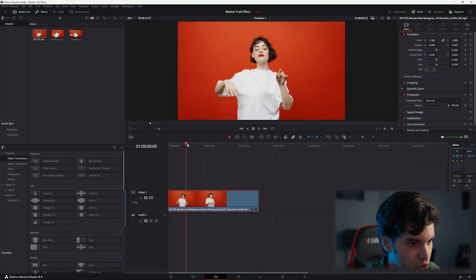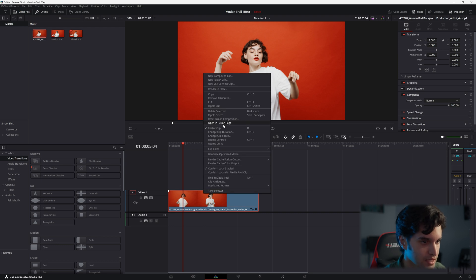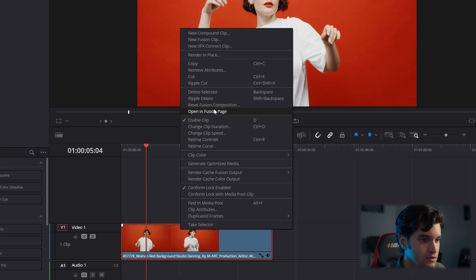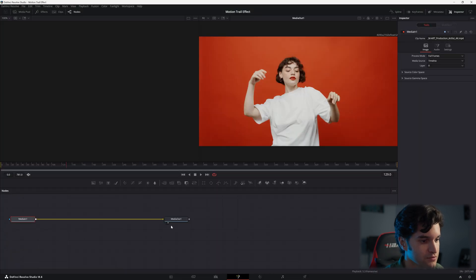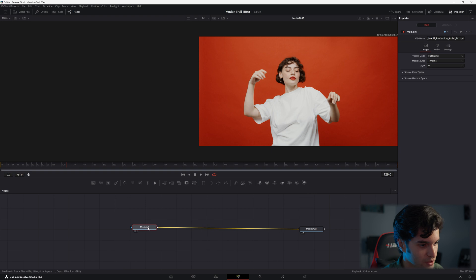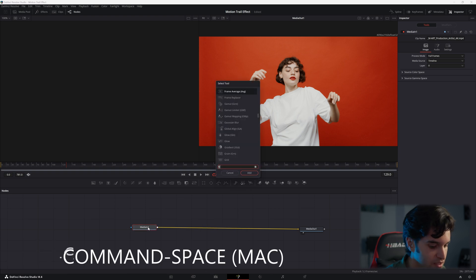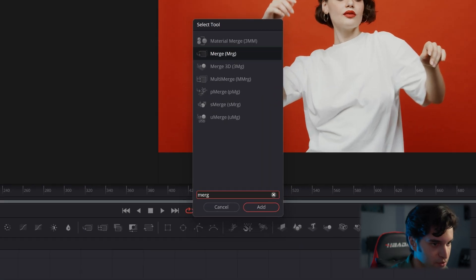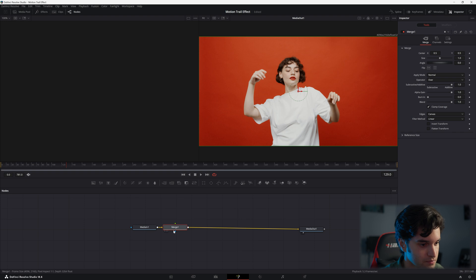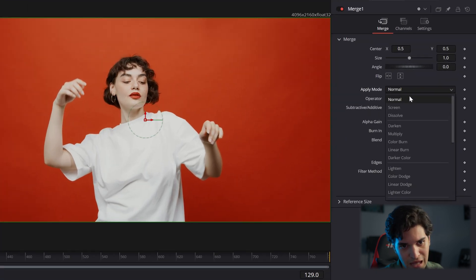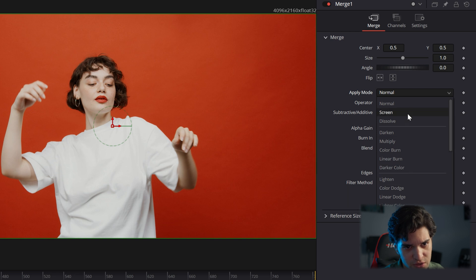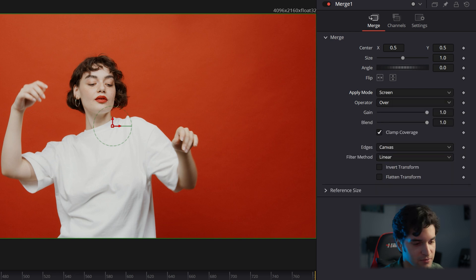So hover over your clip and go to open in fusion page. And then you're just going to hit shift space, add a merge node. Add it right there. And then go right here to apply mode and change this to screen.